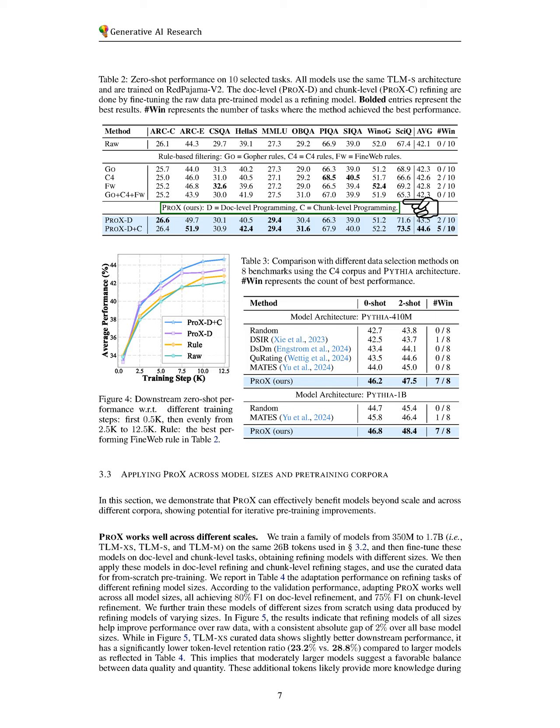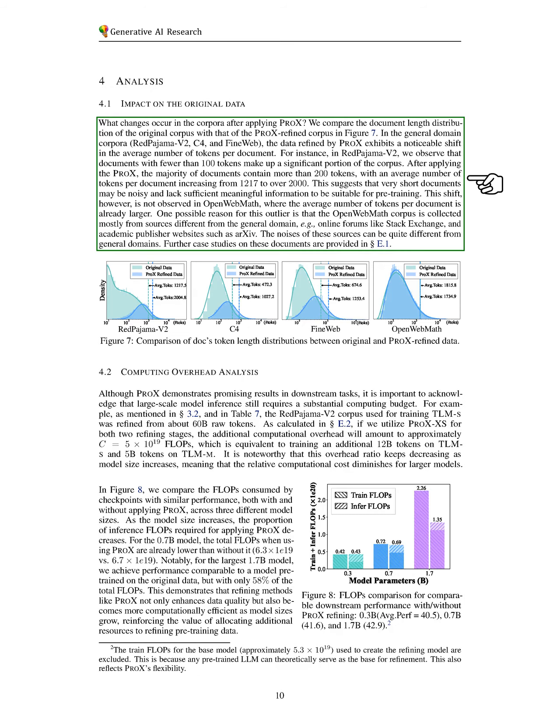We also examine the impact of PRO-X on the original data. By comparing the document length distribution of the original corpus with that of the PRO-X refined corpus, we observe significant changes.